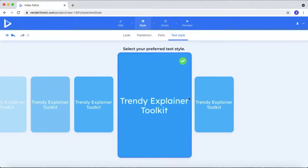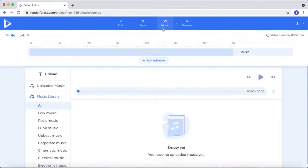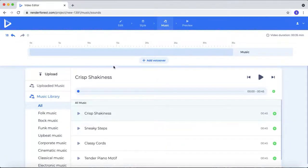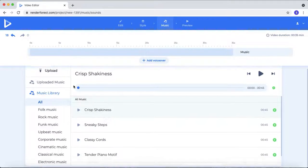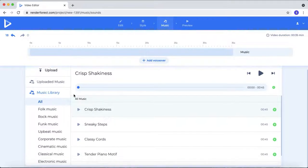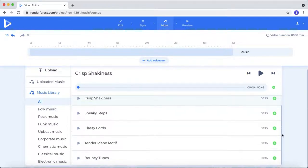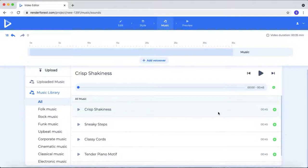After done all this step, let's move to the next step, music. Here you can add music. Here they are providing so many different kinds of royalty-free music. You can select the category of a music here.